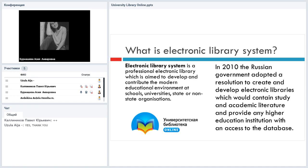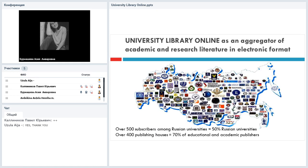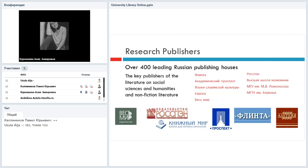That is the key reason we exist. Here is a very small map of universities and organizations we work with. You can see that we work with universities all over Russia and we have over 500 subscribers among Russian universities, which means that we are the leaders in this area. We work with the majority of Russian universities and institutions, educational institutions. And we also work with over 400 publishing houses, which are very valuable — that's about 70% of educational and academic publishers.